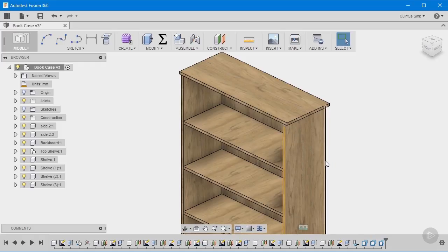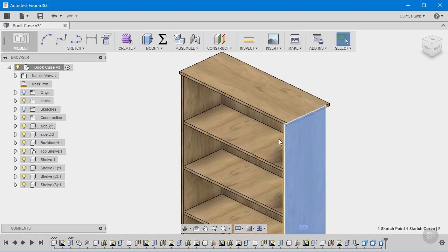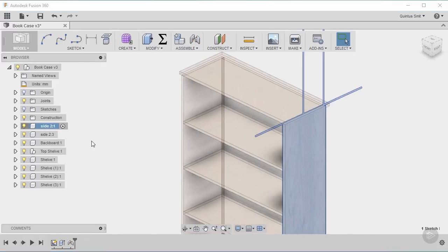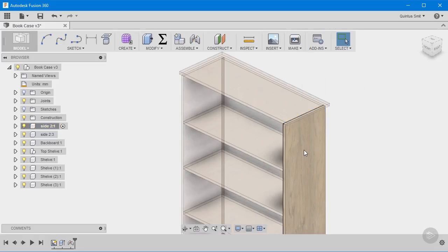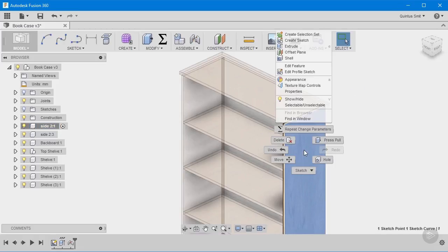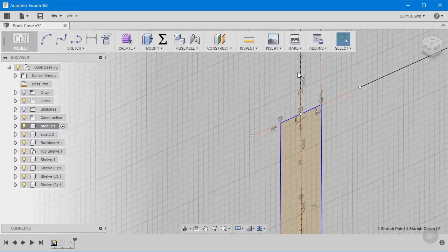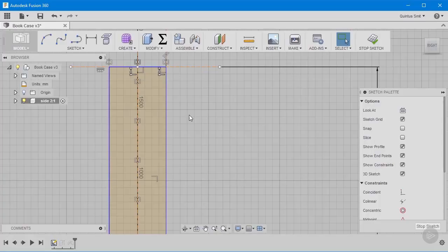So to create those tabs I'm going to select this sideboard, and it's very important that I activate this because anything that I want to create now I want to be part of this component. So I'm going to activate that, select it and right-click and then say edit profile sketch.